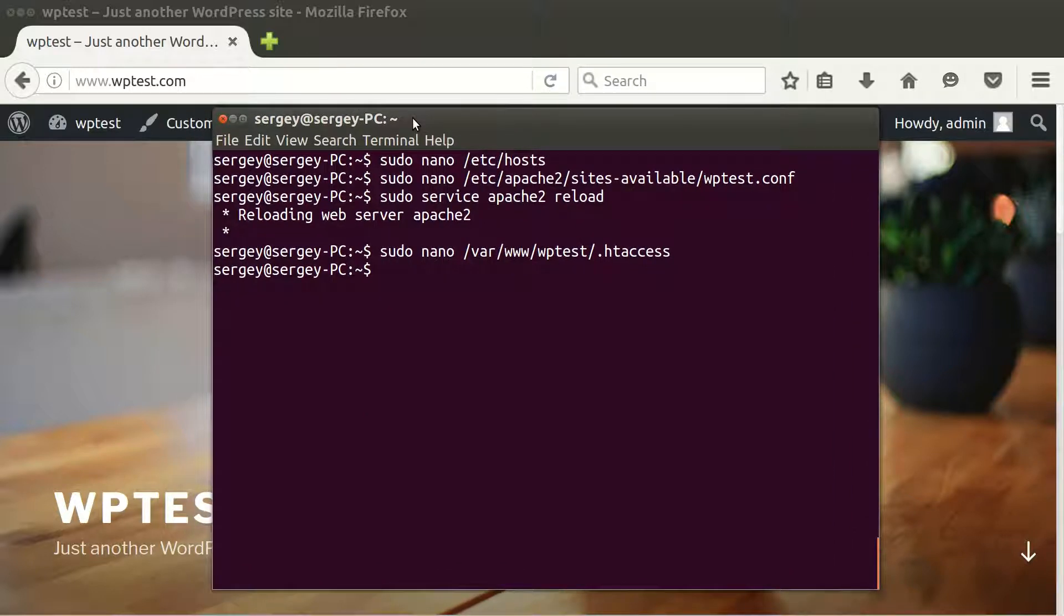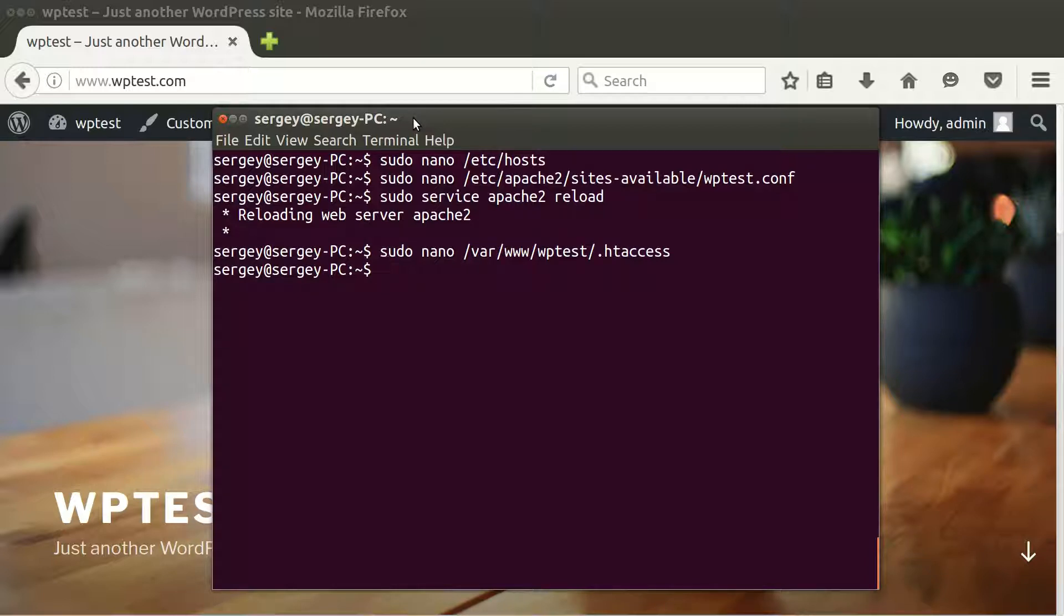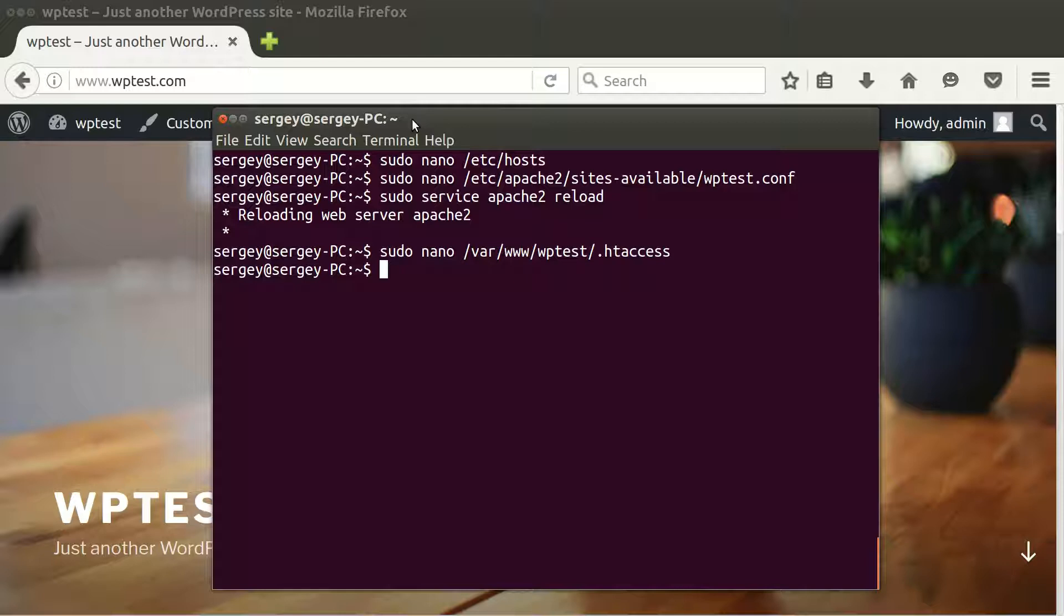So this is how you change your site URL in WordPress. Just go to Settings, General Settings, update site URL and site address. Fix your Apache config if it's necessary, so you need to add their additional domain name so it will be served properly. Then reload Apache, and that's it.